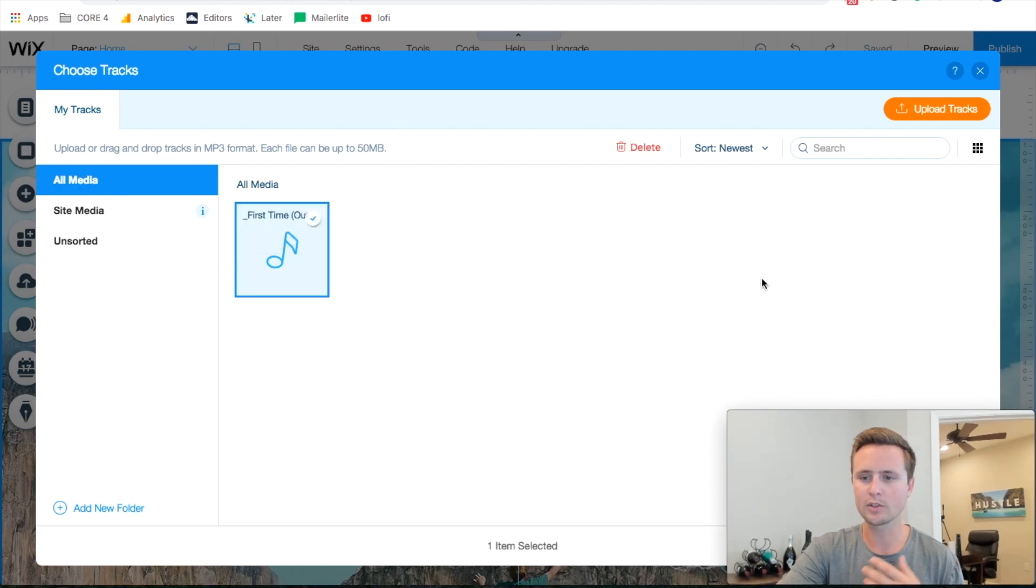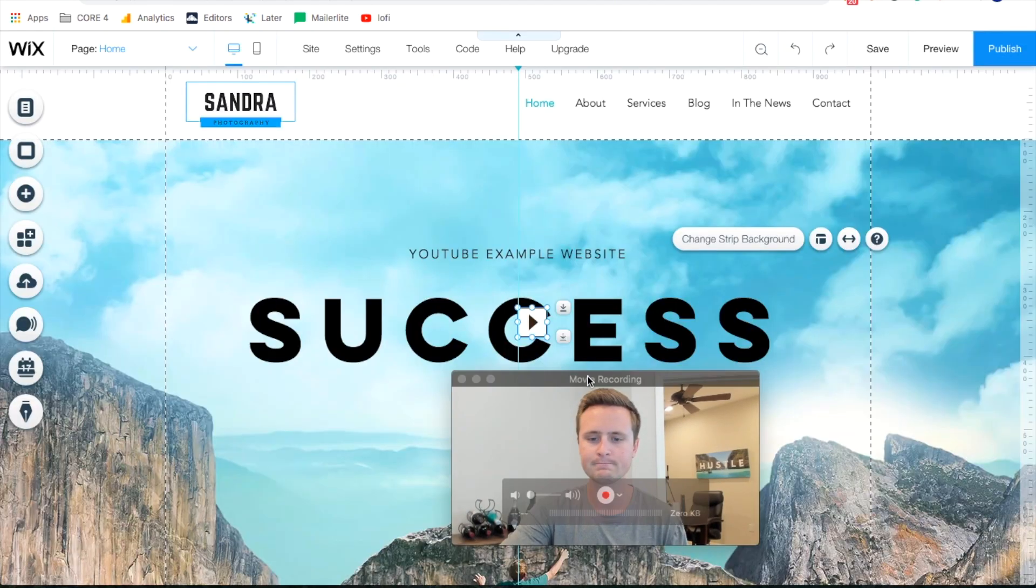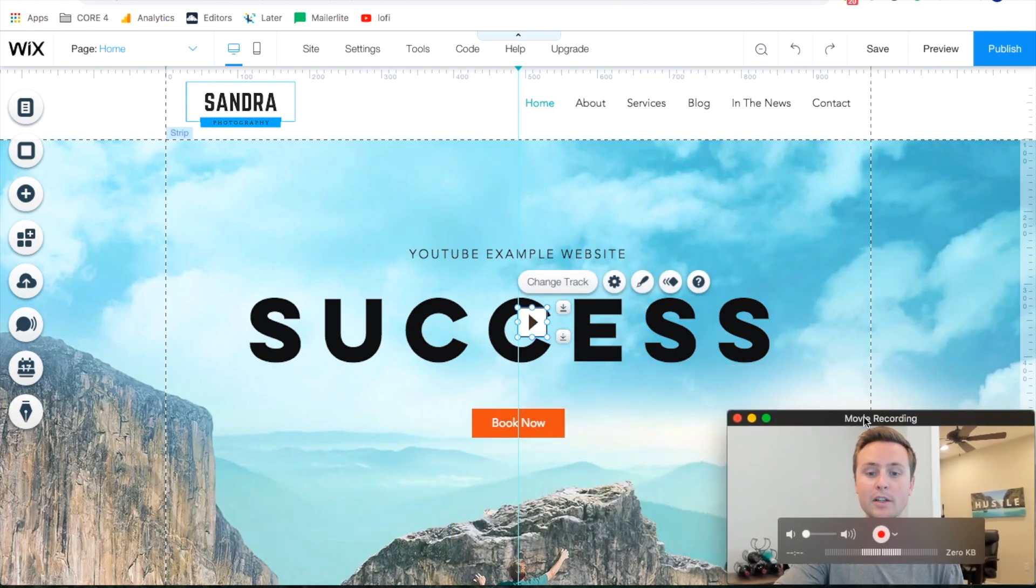It's right here. We're just going to choose that, and we'll do add to page, and now you have your button that is basically your play button.